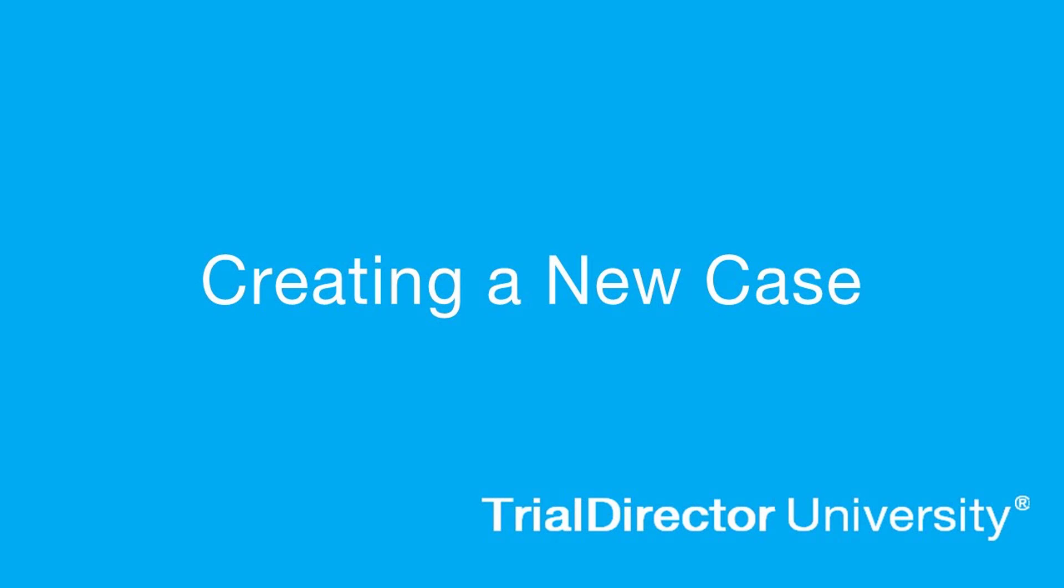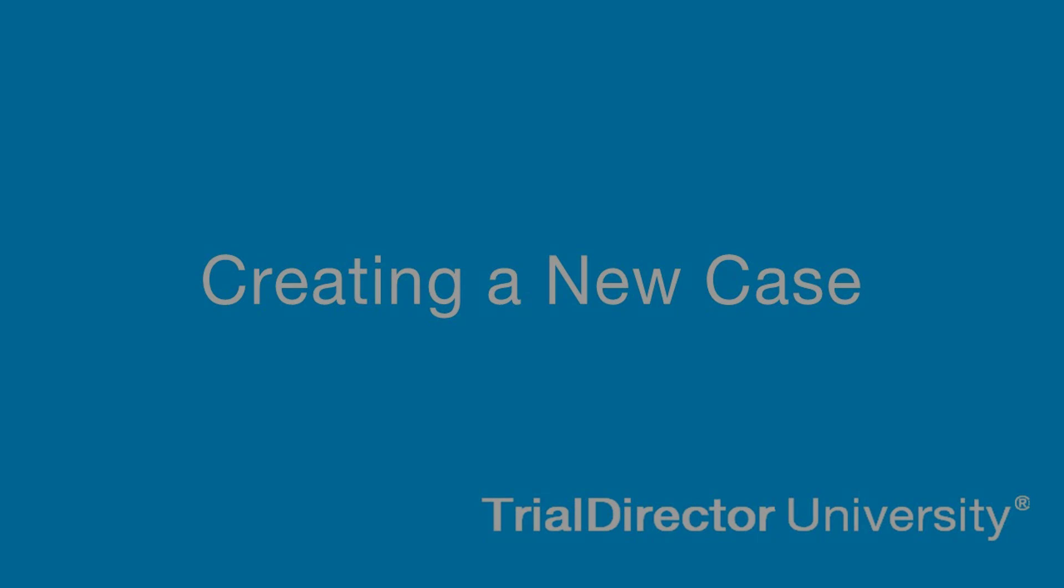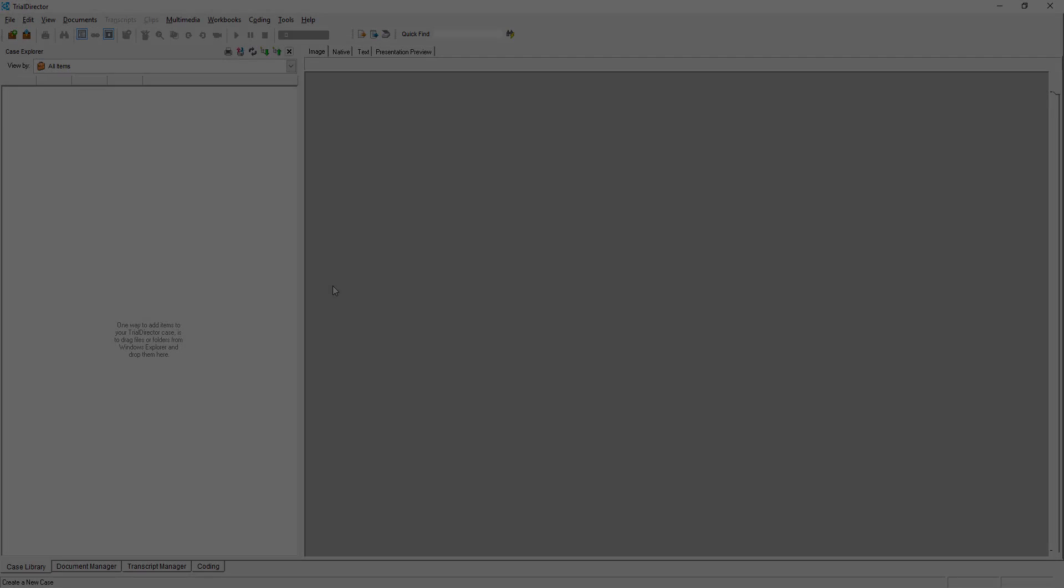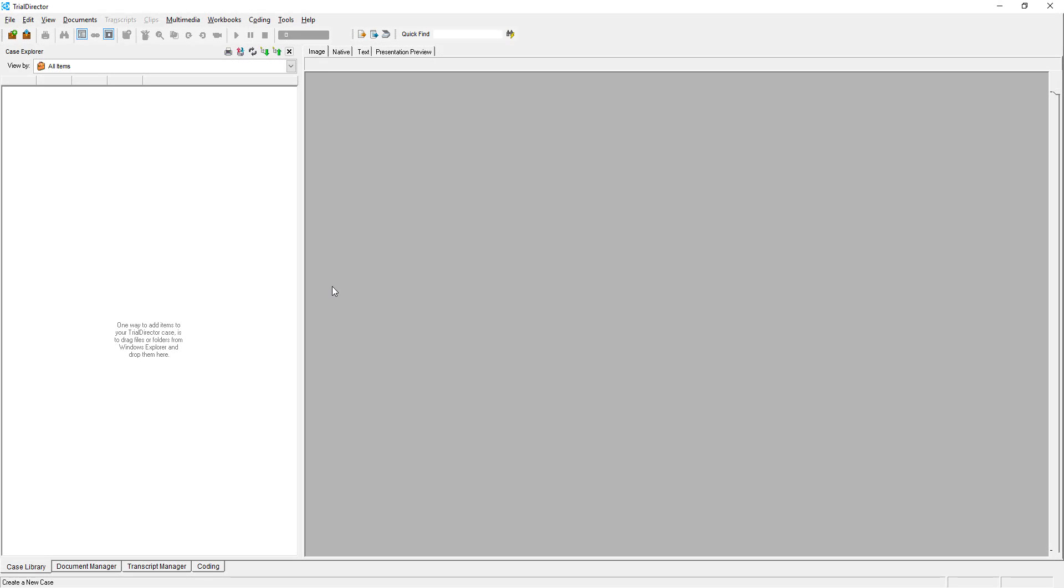Hello, my name is Ethan and I am one of the Lead Technical Trainers here at Ndata Corporation. Today, I'll show you how to properly create a new case in Trial Director.